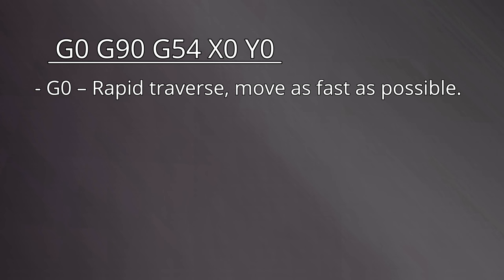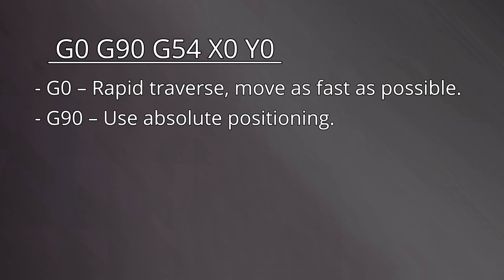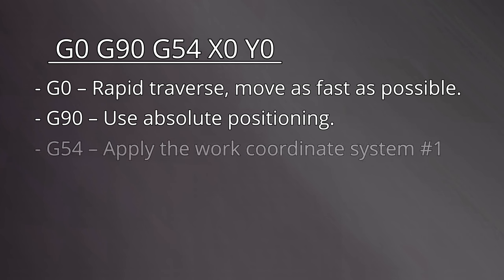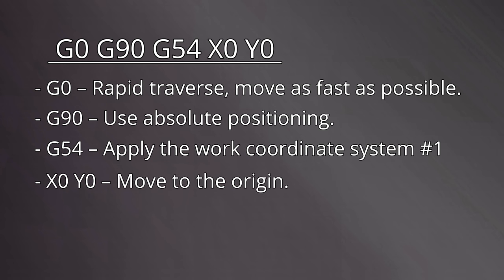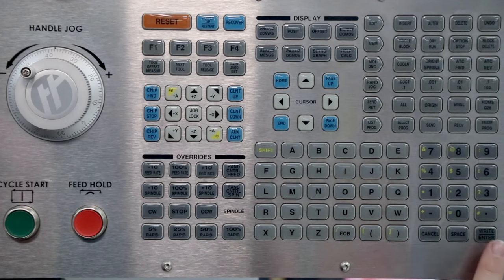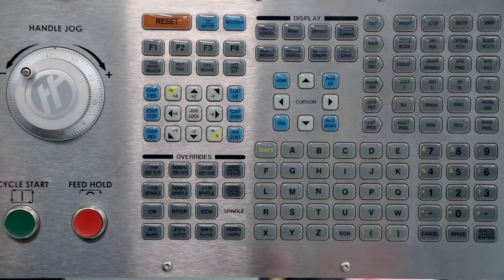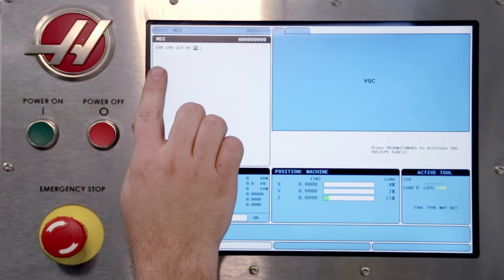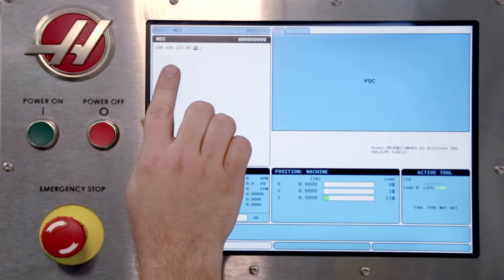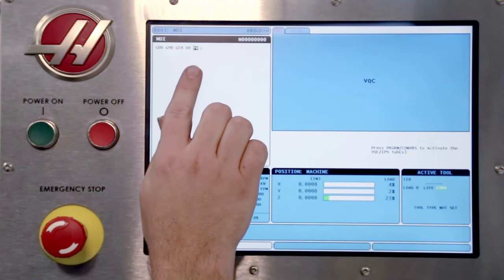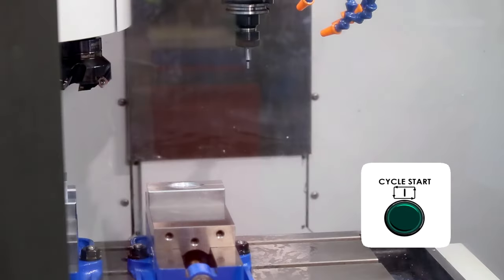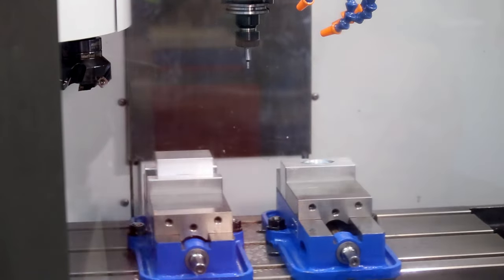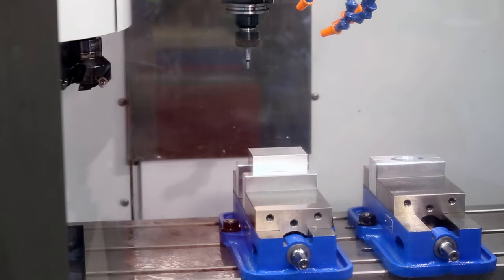G0, rapid traverse, move as fast as possible. G90, use absolute positioning, one fixed origin. G54, apply the work coordinate system number 1. X0, Y0, move to the origin. Enter the code into the MDI window and verify it one more time before pressing cycle start. The machine moves to the X and Y origin.